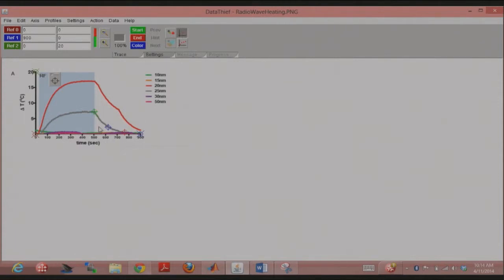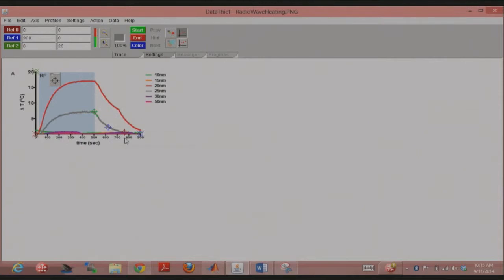A common error is that if there are many overlapping traces, Data Thief may get confused and say 'trace did not reach end point.' That's when you use the hint option — it's like a start point with an arrow that you place somewhere in the middle of the trace, telling Data Thief the direction it should follow. You can place as many hints as you want until you get the trace as you desire.